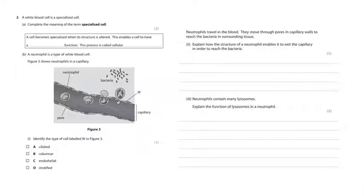This process is called cellular differentiation. A neutrophil is a type of white blood cell — the diagram shows neutrophils in a capillary. Identify the type of cell labeled W: that's the wall of the capillary, so that is an endothelial cell — a squamous endothelial cell. Neutrophils travel in the blood and move through pores in capillaries. How does the structure of a neutrophil enable this? They are very flexible and can change shape easily, and the nucleus is lobed — not a single blob but made up of lobes joined together — which helps it squeeze through the pores.